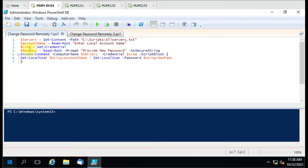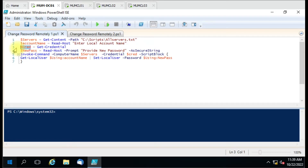In the next line we have the account name variable, so whenever we run the script we will get a chance to enter which account's password we want to change on the remote computer. The third variable is the credential. To connect to a workgroup computer we need to specify the credential, and this script is applicable on workgroup computers - that is the reason the credential variable is important.